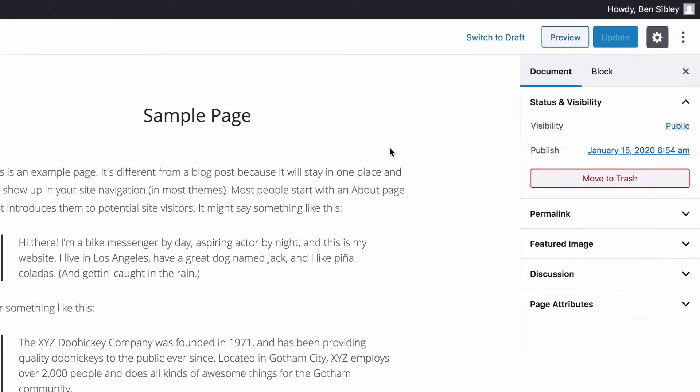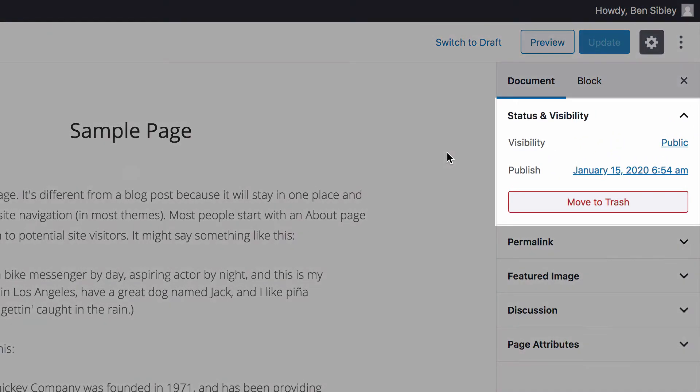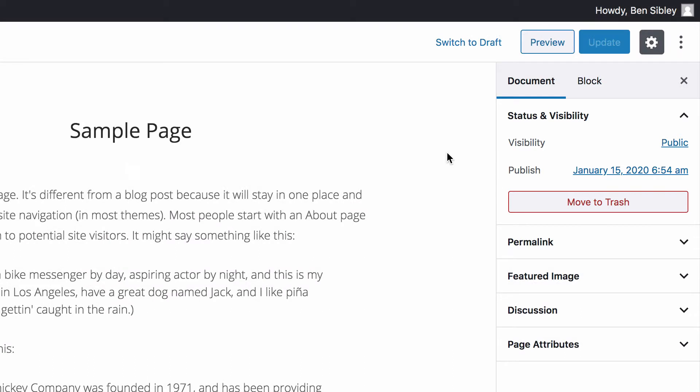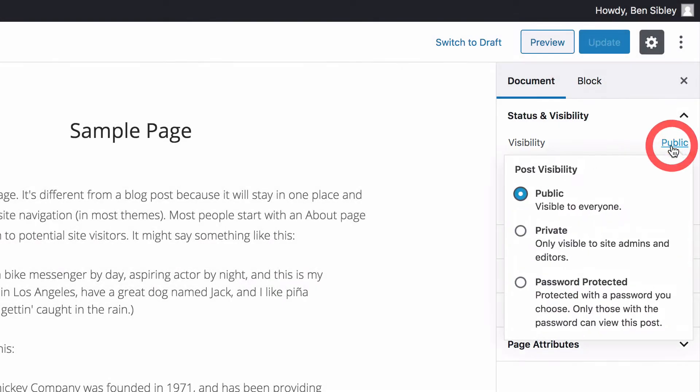Inside the post editor, you'll see the status and visibility section in the sidebar and take note of the visibility status. The word public on the right lets us know that this page is publicly viewable and this text here is actually a button that you can click to reveal the visibility menu.